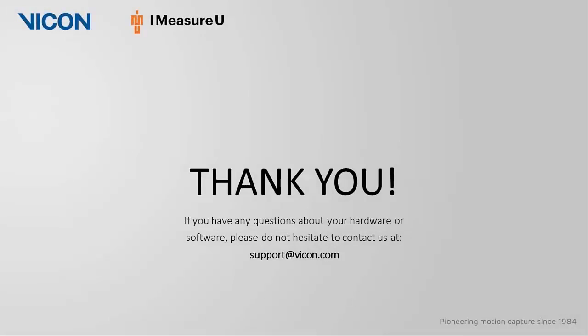Thank you for watching this video. And as always, if you have any questions about your hardware or software, please do not hesitate to reach out to us at support at vicon.com.